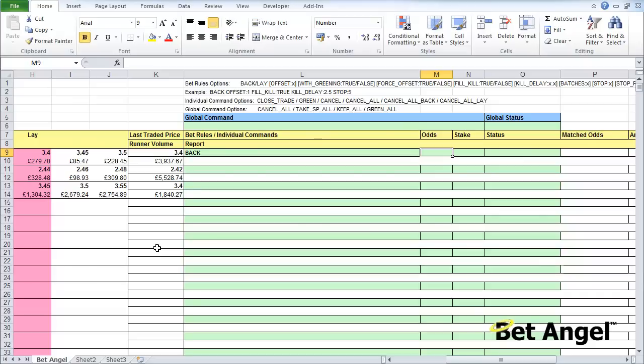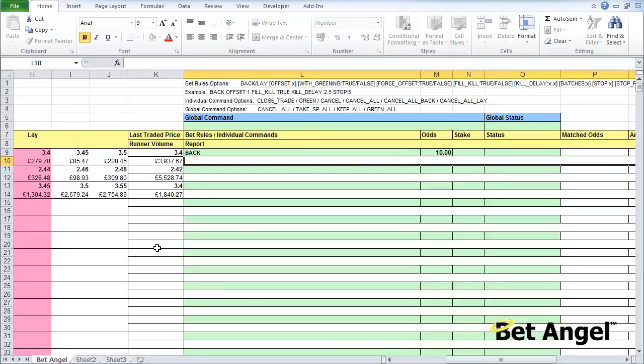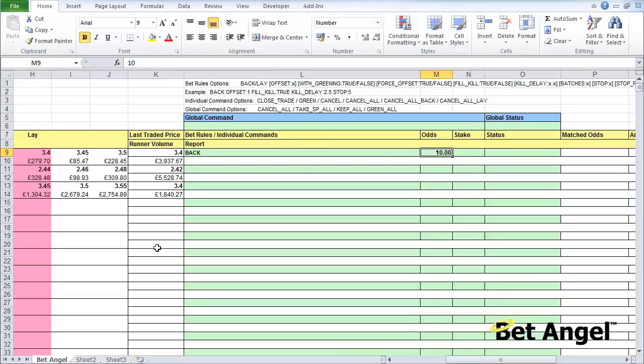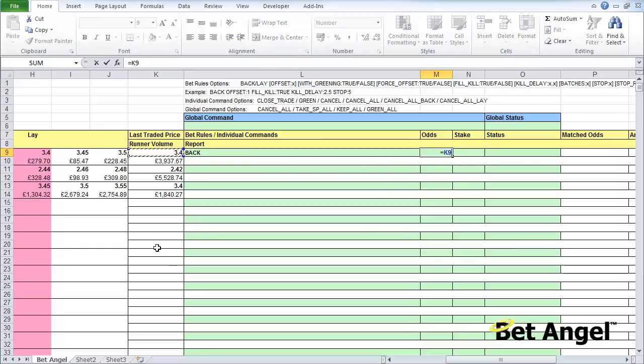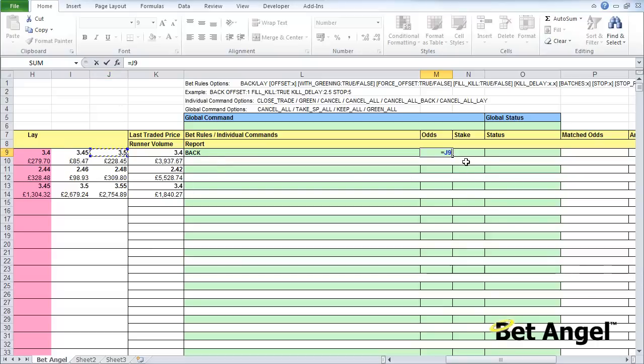We need to nominate odds. We could type in odds of 10 or whatever we wanted, or we could take the value from the data displayed on the left. If I press the equals sign and do equals J9 - by J9 I mean column J row 9 - you can see there it says odds 3.50.